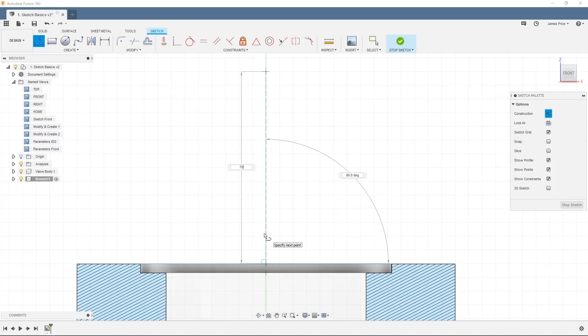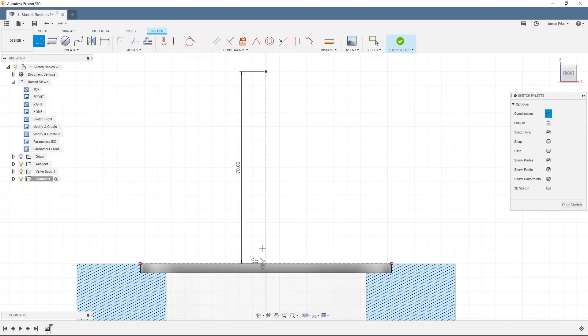Create the two vertical construction lines, enter the dimensions in the dialog box, and press enter. Now we have the upper and lower limits of our design.